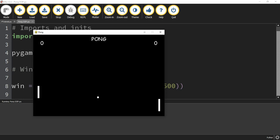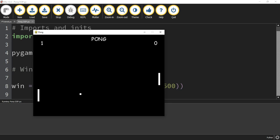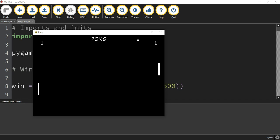If it does go past the paddle — I'll let it go past this time — the other player gets a point. And if it goes past this one, the player on the right would get the point. Alright, let's go ahead and dive in and get started.